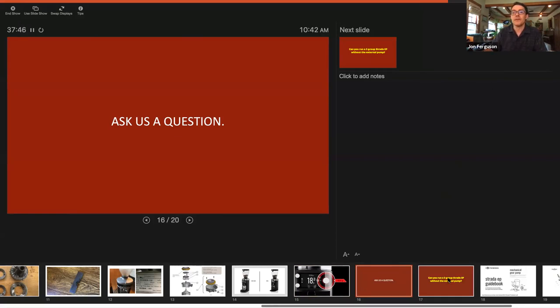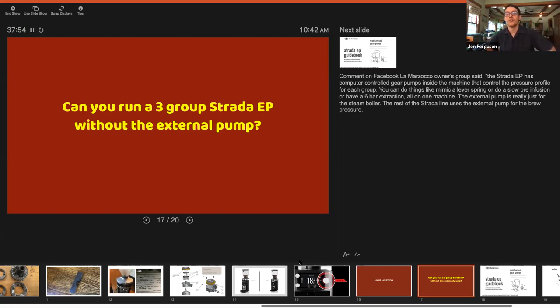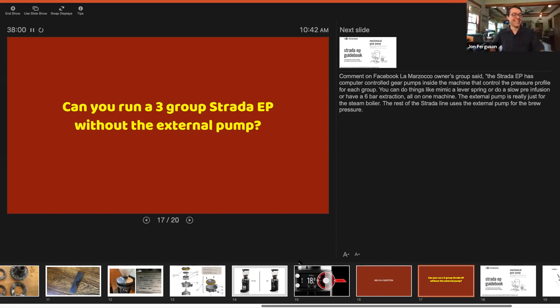Here's a question asked on Facebook - can you run a three group Strata EP without the external pump? Take it away, Marty. I guess we're going to turn this into an hour conversation.